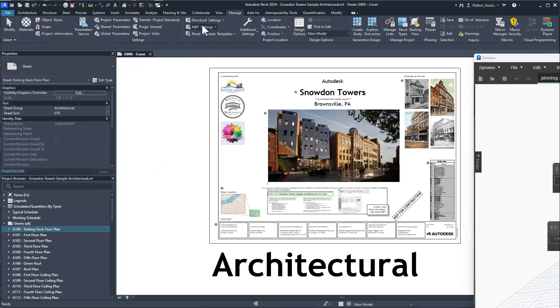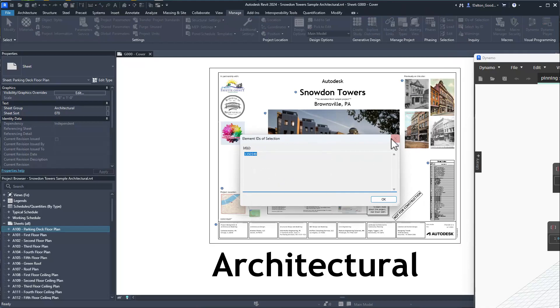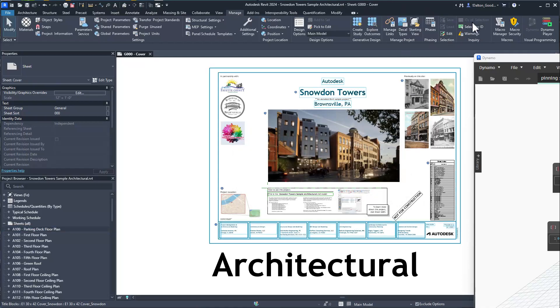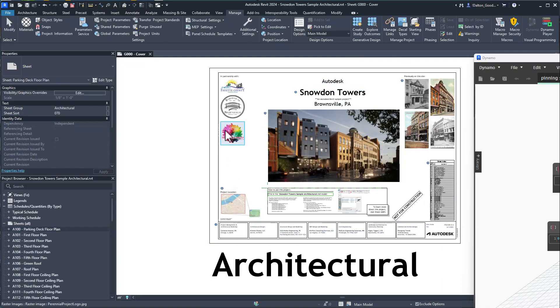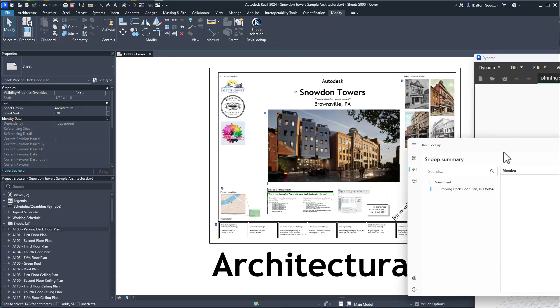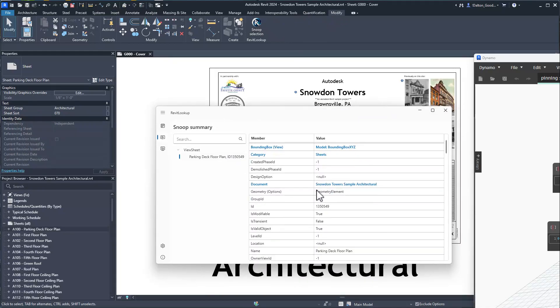Pinned false, okay. What we're going to do now is actually pin it manually. I'll go to Manage, ID of Selection, copy this value, then go to Select by ID, paste it in here, click OK. Now we have it selected.